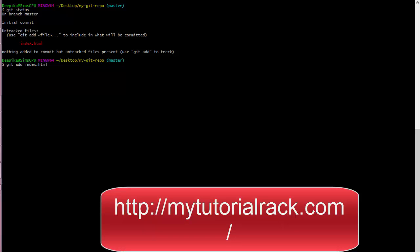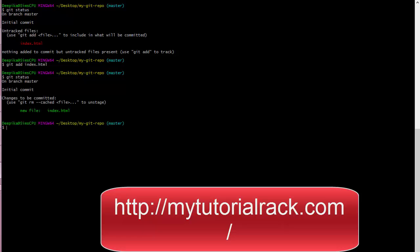So now run git add index.html. If you go ahead and check the status it will say that the changes now need to be committed. The file is now being tracked by git — it no longer says 'untracked file' and now says you need to commit your changes. The file is now present in the staging folder.